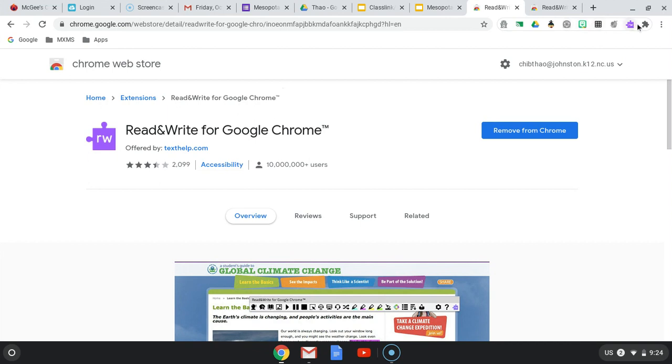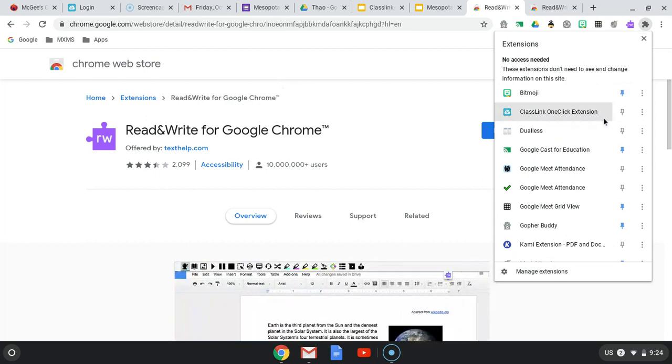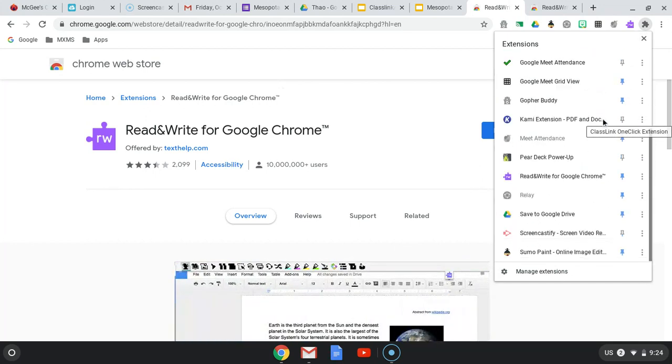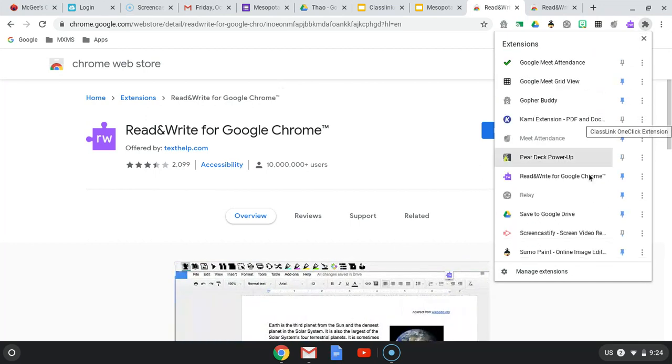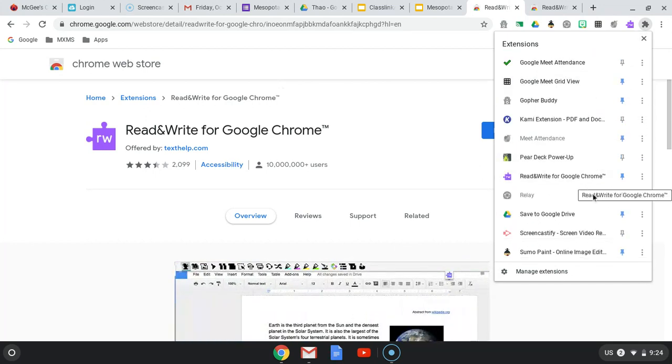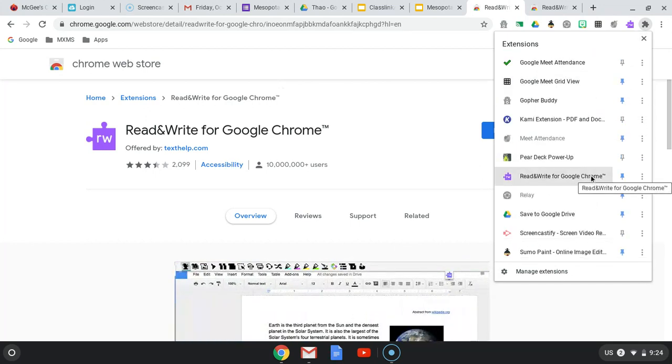And if it does not show up on here, it's okay. You can click on your extension puzzles here and scroll down, and it should be on this list.